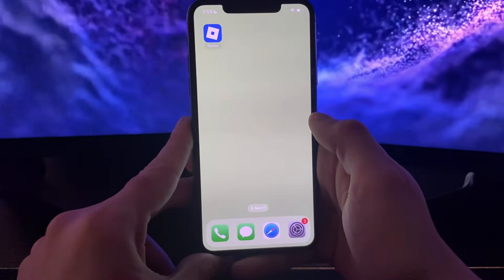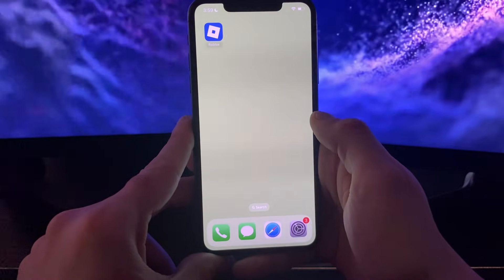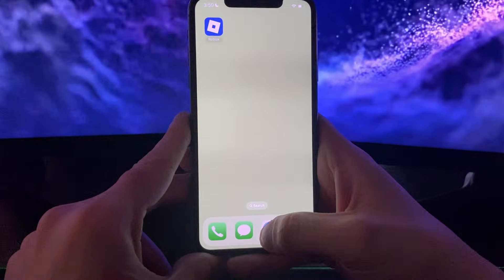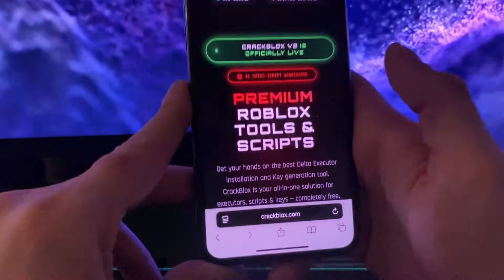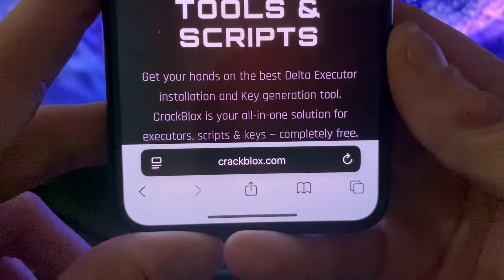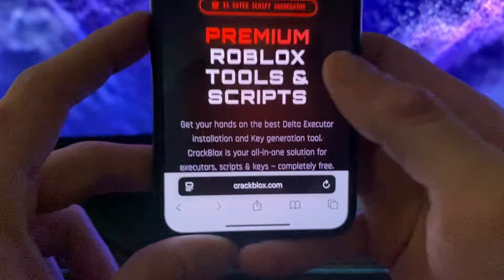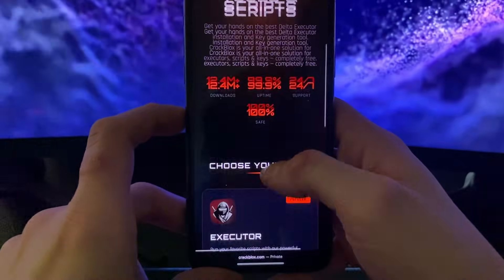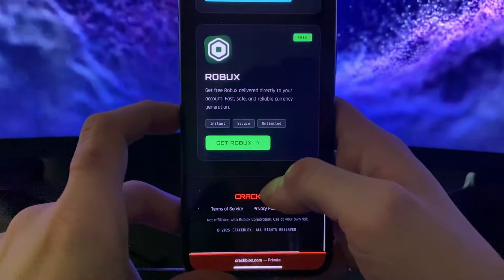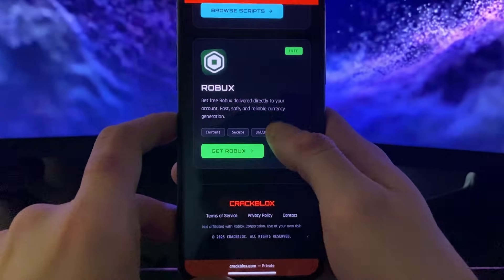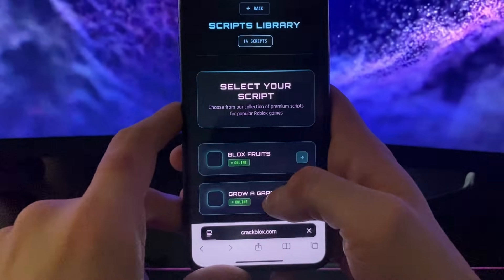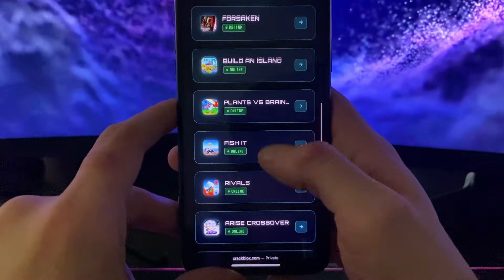Have your Wi-Fi on and do not use any type of VPN connections. Open up your browser — it doesn't matter what browser you use — what only matters is to type in crackblocks.com. On crackblocks.com we can get the Delta executor, so many scripts which you will see just in a bit, and also some Roblox content.